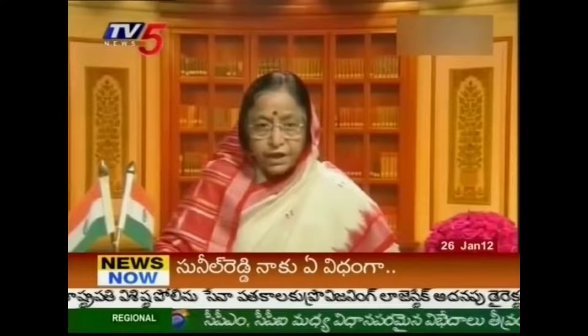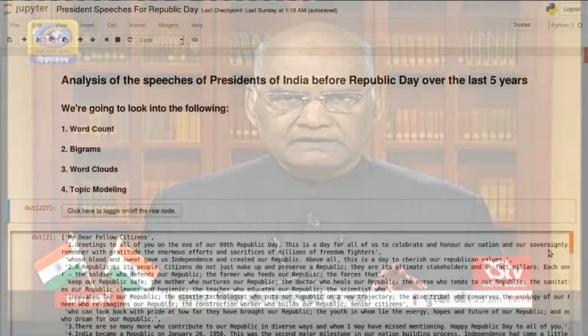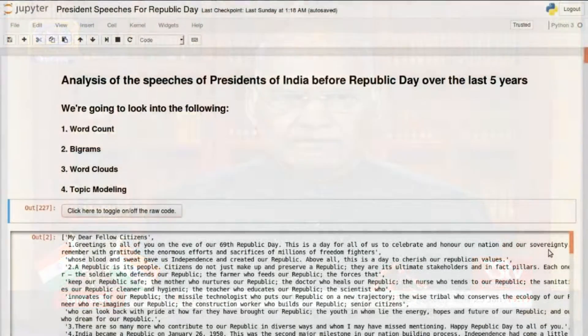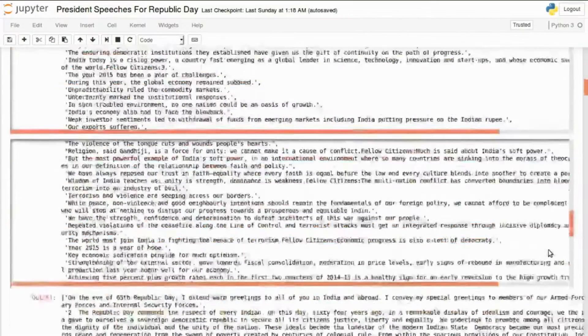I did a text analysis to find out what exactly they talk about in the speeches. So let's go and find out. I'm going to jump right into the analysis. We're going to look at word counts, bigrams, word clouds, and topic modeling.